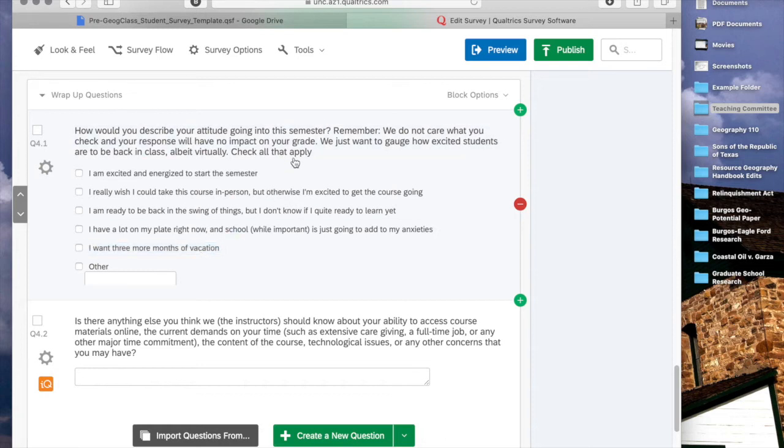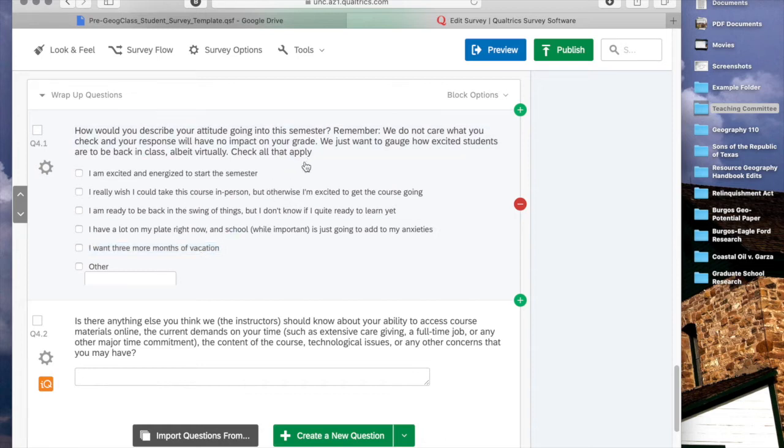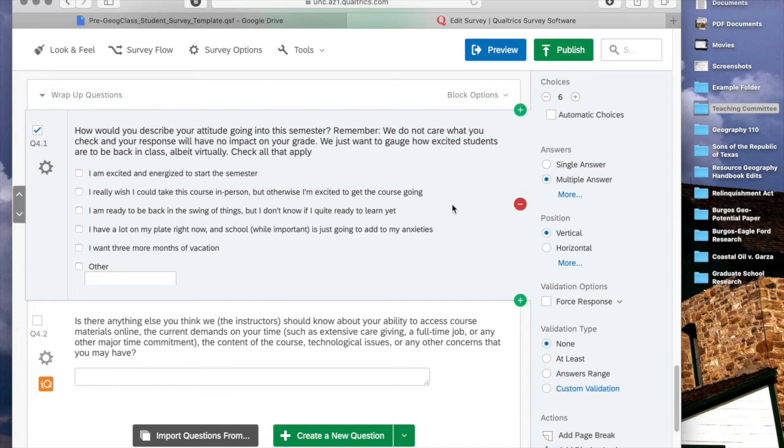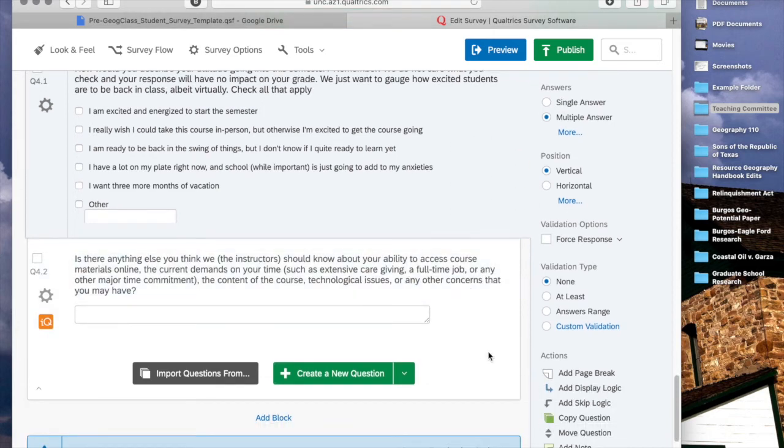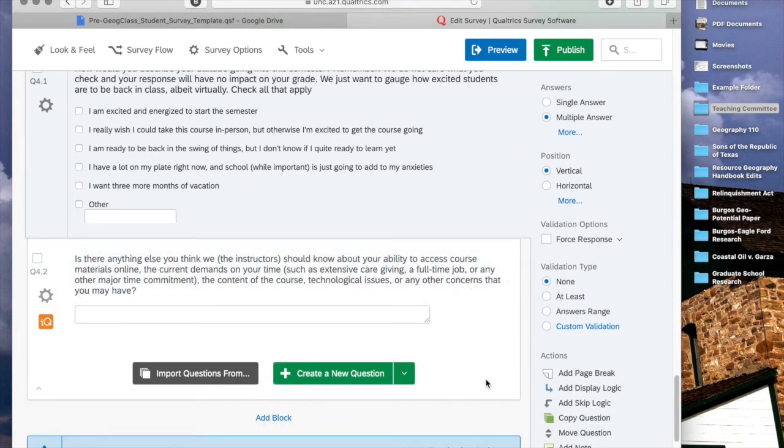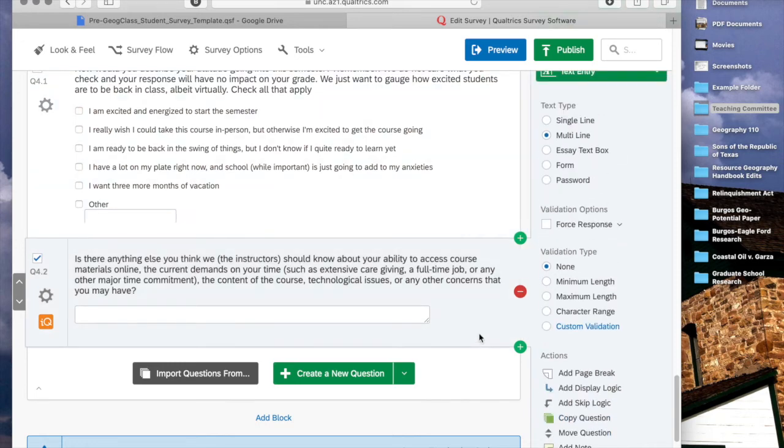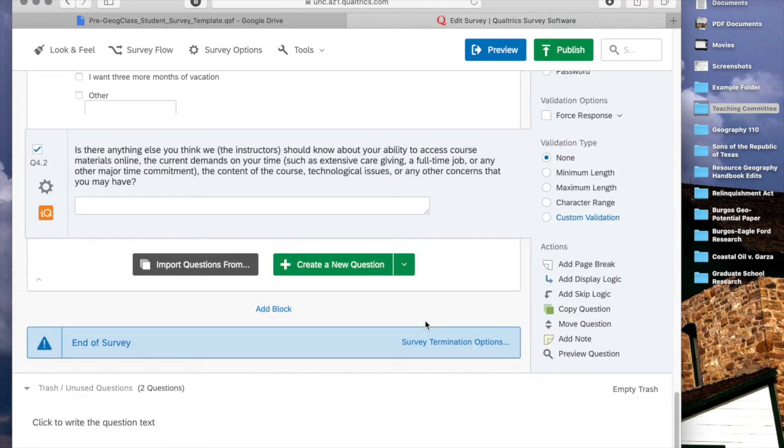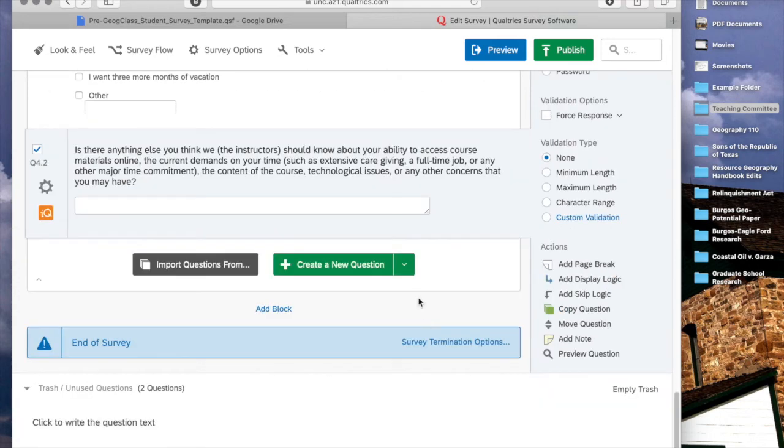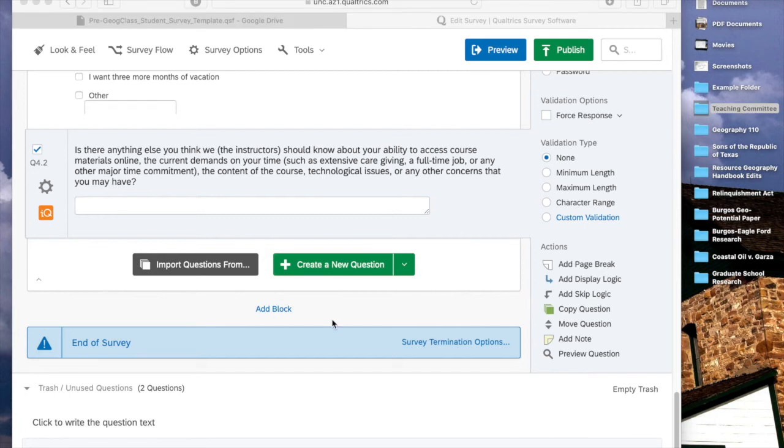And I have this as a select all that apply. If you want to change that so that there's just a single answer, you can click on the question and then press single answer. And then an equally important final question. Is there anything else that you think we or I should know about regarding your ability to access course materials online, the demands on your time, and the content of the course? Basically, what I'm trying to capture with that there is really start to get an understanding for if the student has major caretaking responsibilities, if they're really concerned about the course being online, things of that nature. And create any new questions that you would like to add. Feel free to pause the video now and then come back to me whenever you're ready.